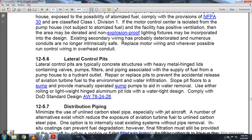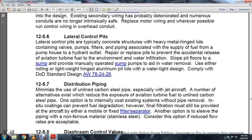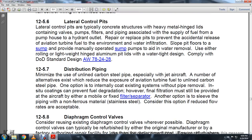Section 12-5-6: Lateral control pits. Lateral control pits are typically concrete structures with metal hinged lids containing valves, pumps, and filters associated with the fuel pump house and hydrant outlet. Repair or replace structures to prevent accidental release of aviation turbine fuel and environmental contamination. Slope pit floors to a sump with manually operated sump pumps to aid in water removal. Replace rolling lightweight hinged aluminum pit lids with a watertight design, per Department of Defense Standard Designs AW70-2428.